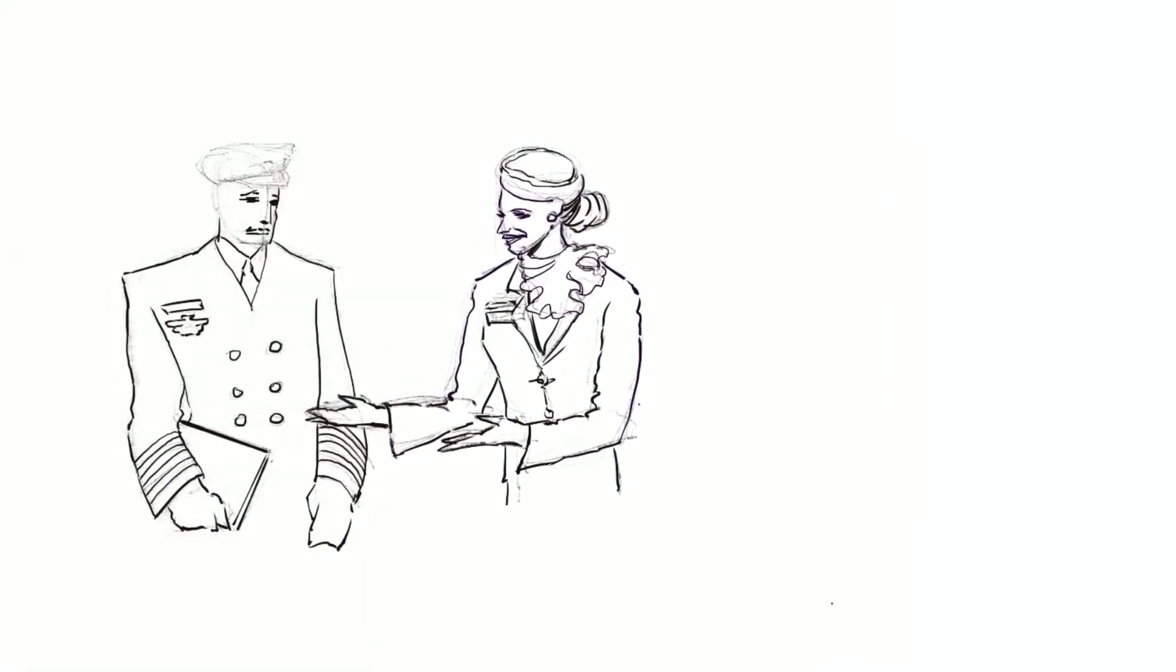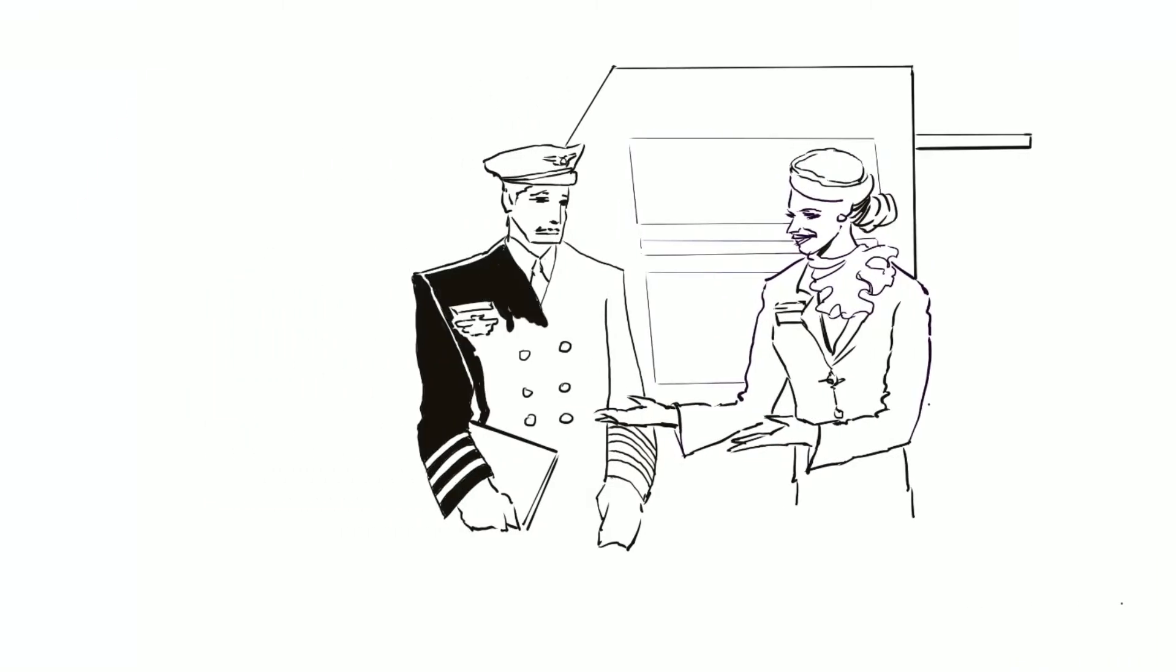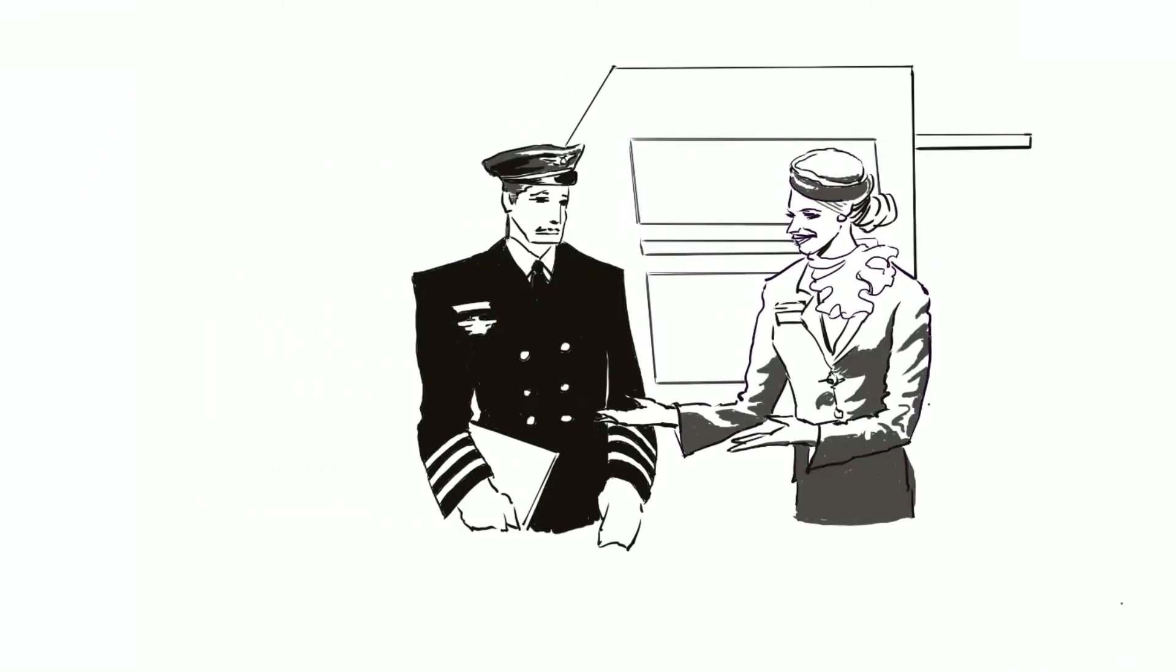When an airline pilot steps on the plane, the flight attendant informs them of how many souls are on that plane.